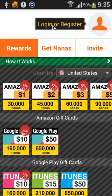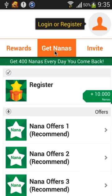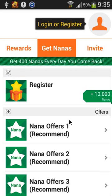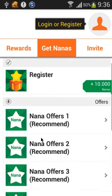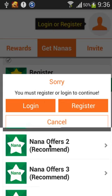You must log in or register, and all you have to do is to get Nanas by, you have ten thousand Nanas by registering and then let's see Nana number one.